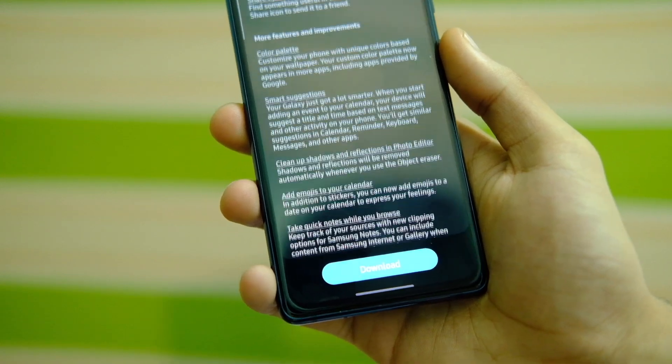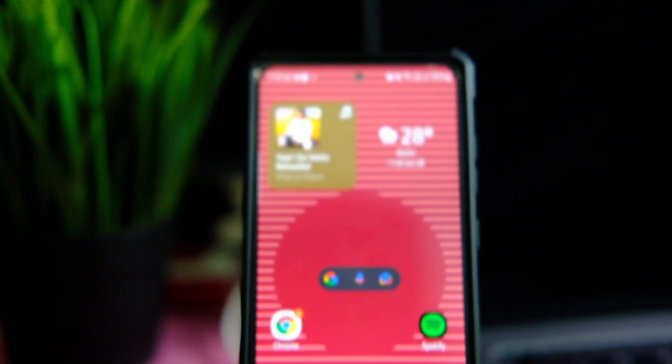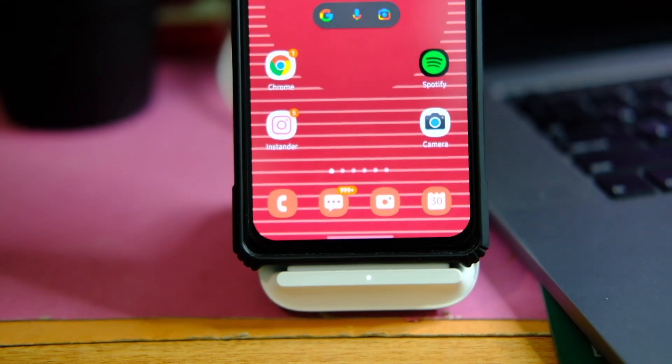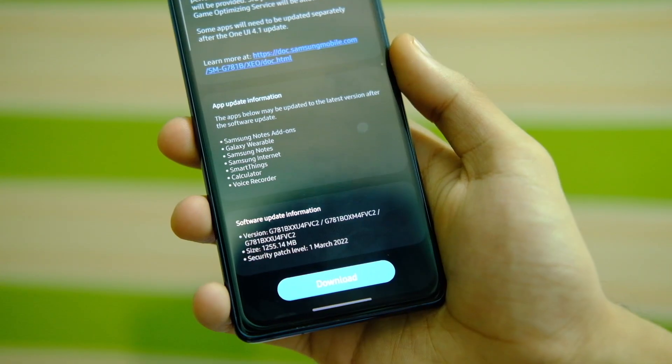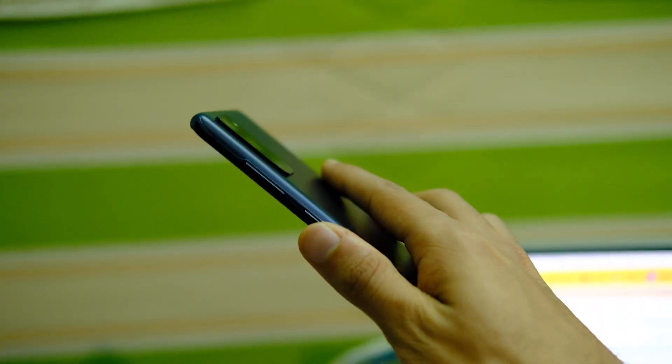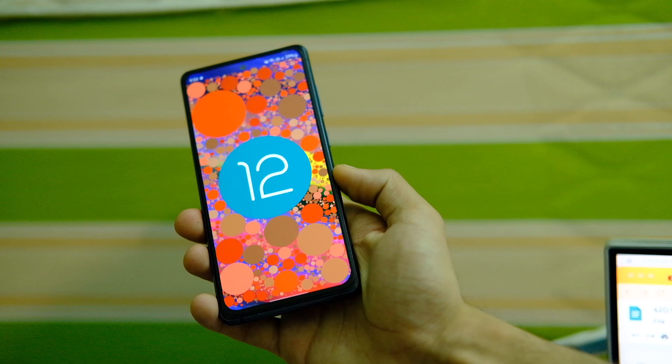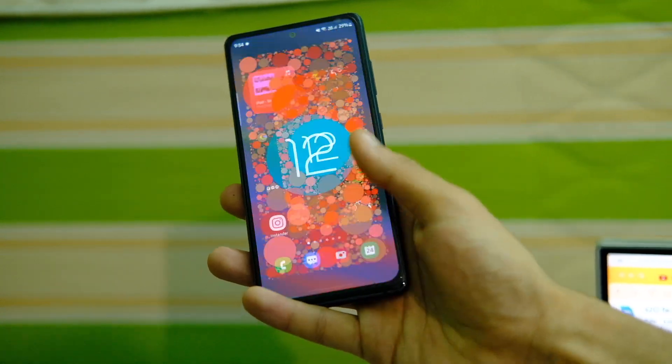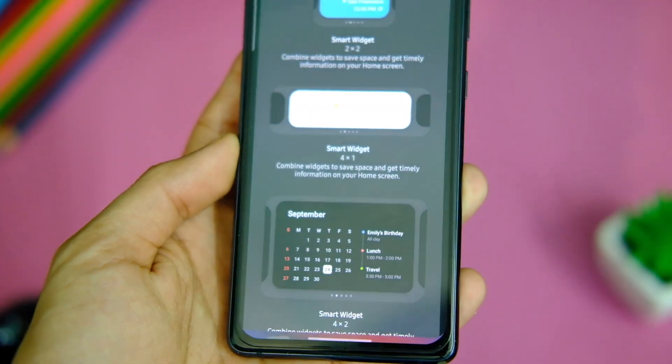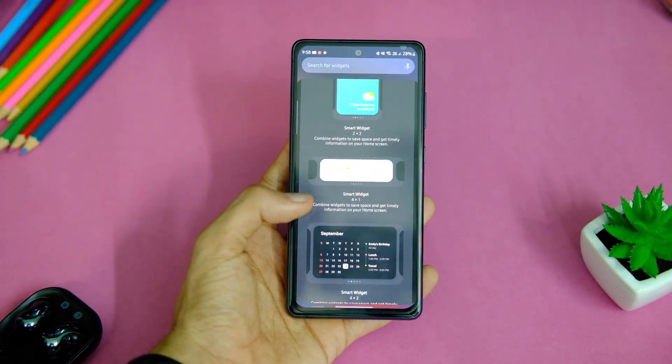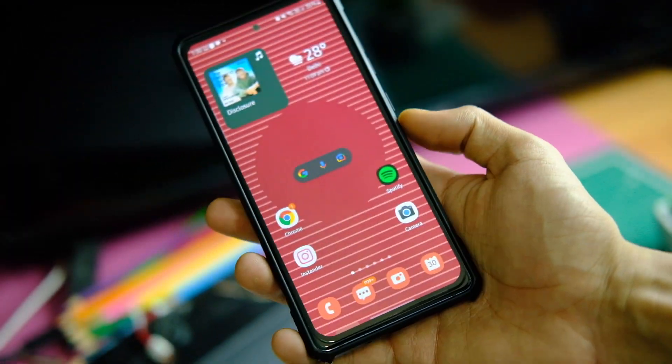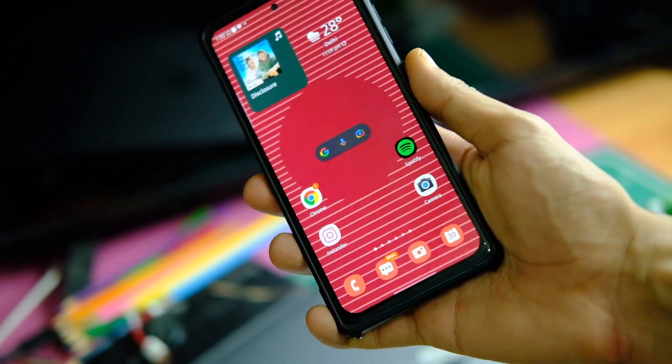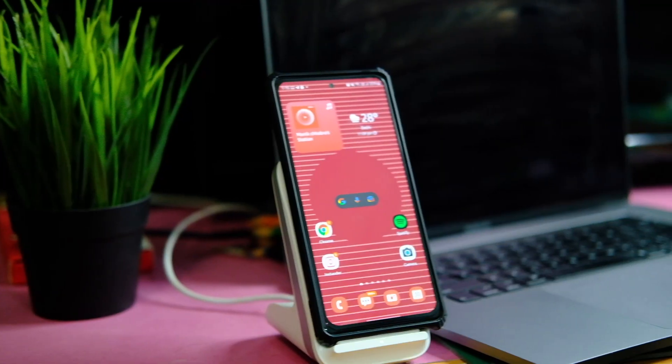So, a couple of videos back I covered the new features of One UI 4.1 on the S20 FE 5G, and many of you have started to get the update now. So I thought to make a follow-up video with my experience of using this device after this update for some days. And if you want to know all about the features, you can watch the older video that I posted, here is a card to that.